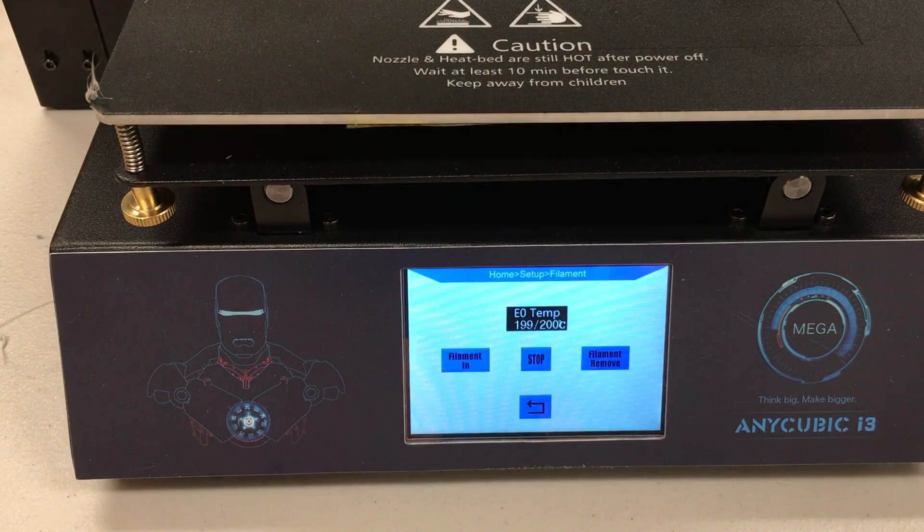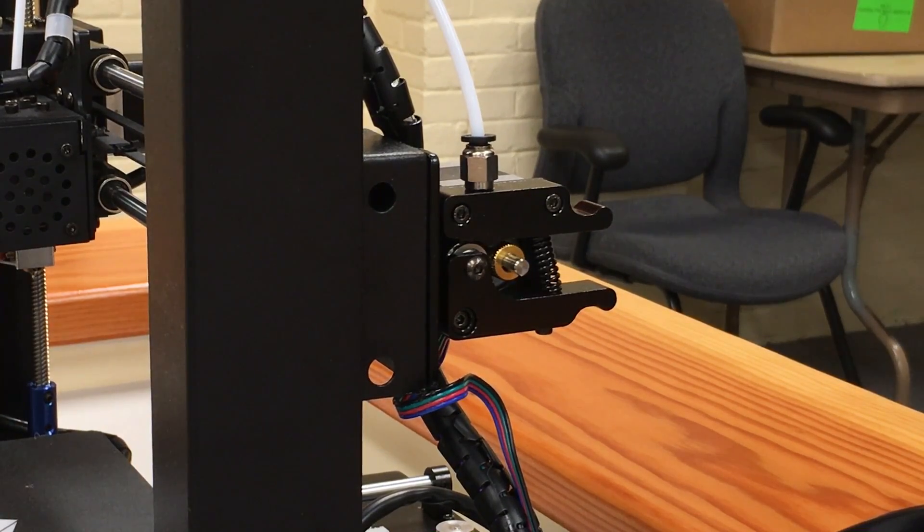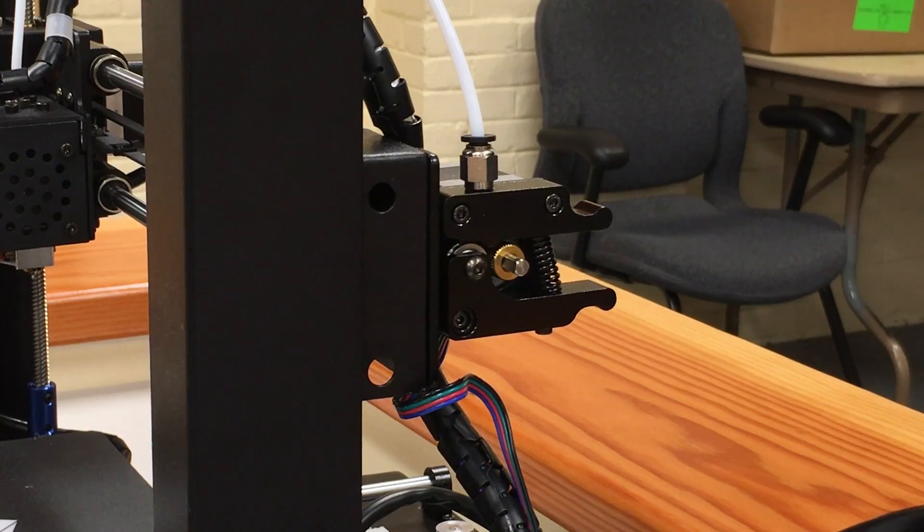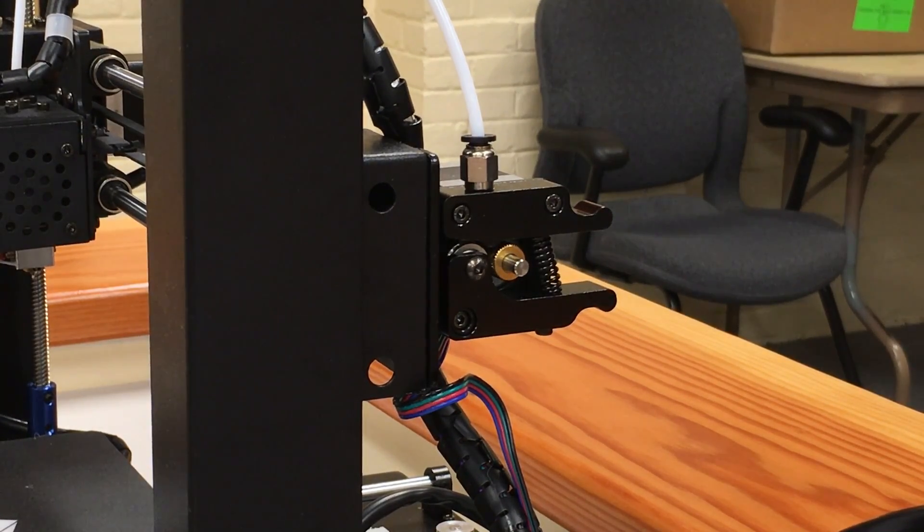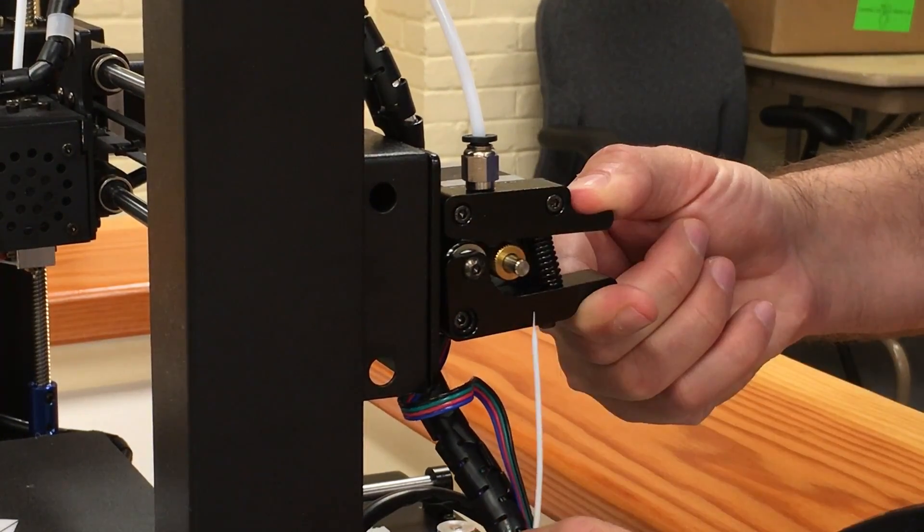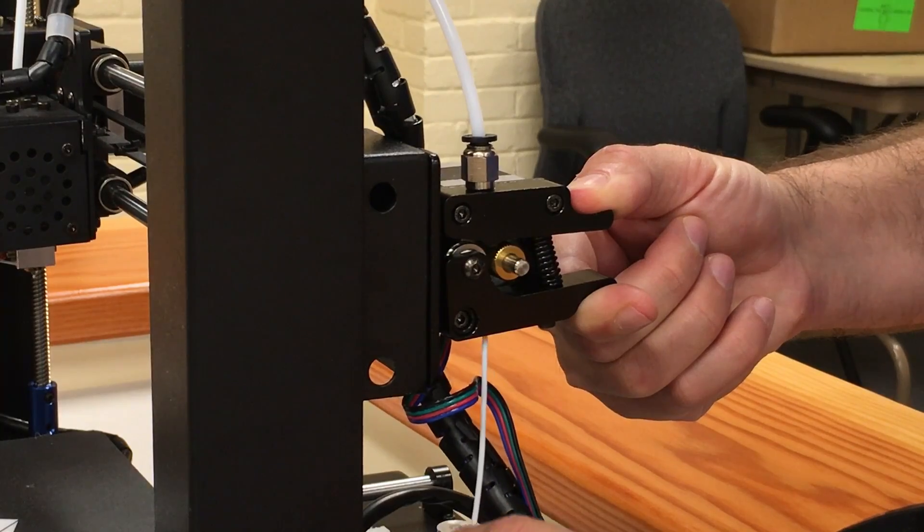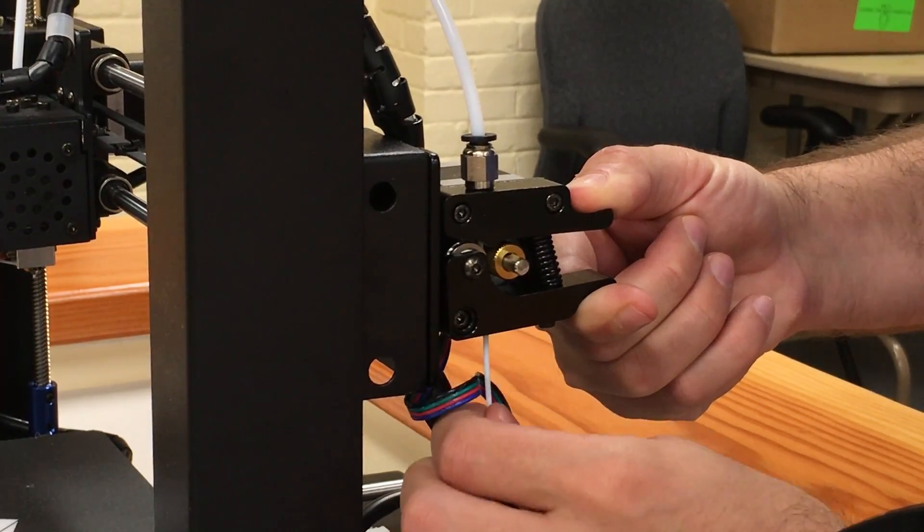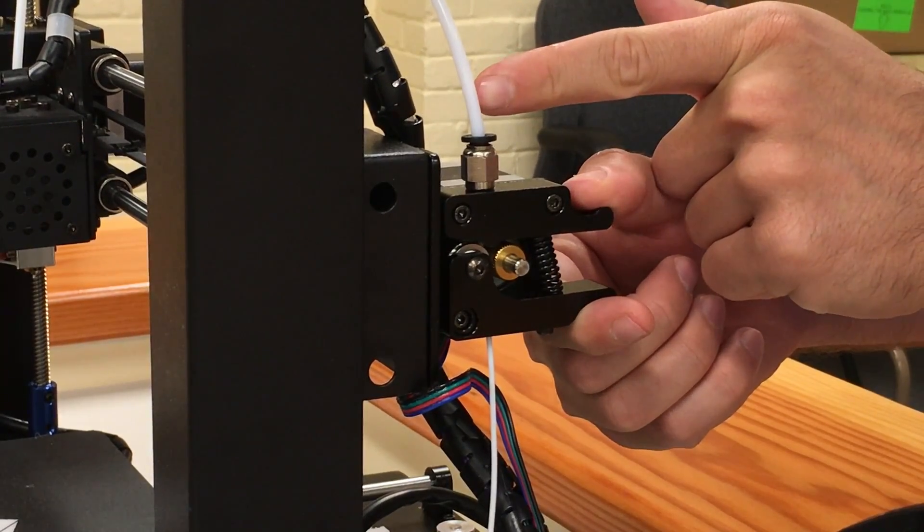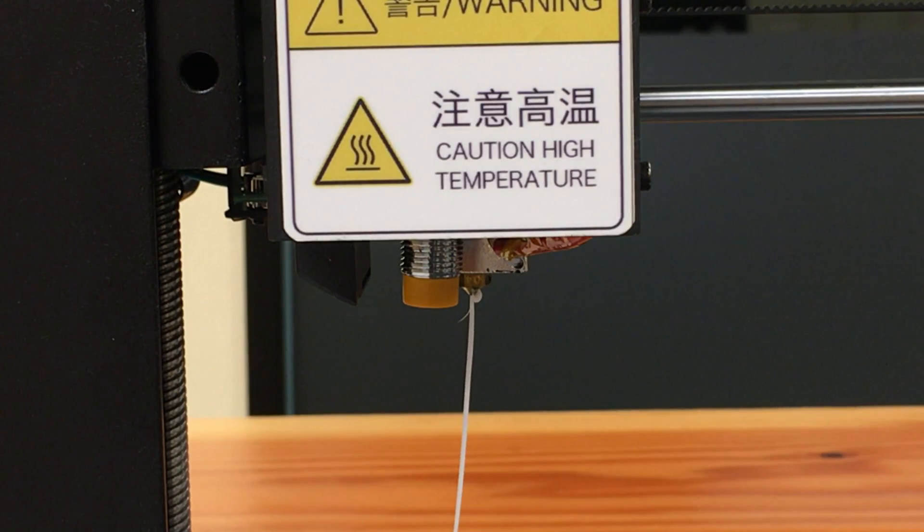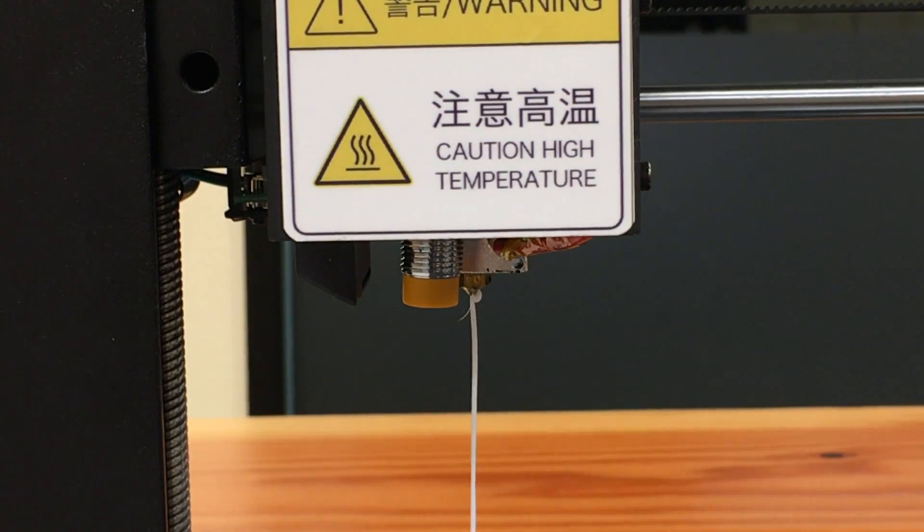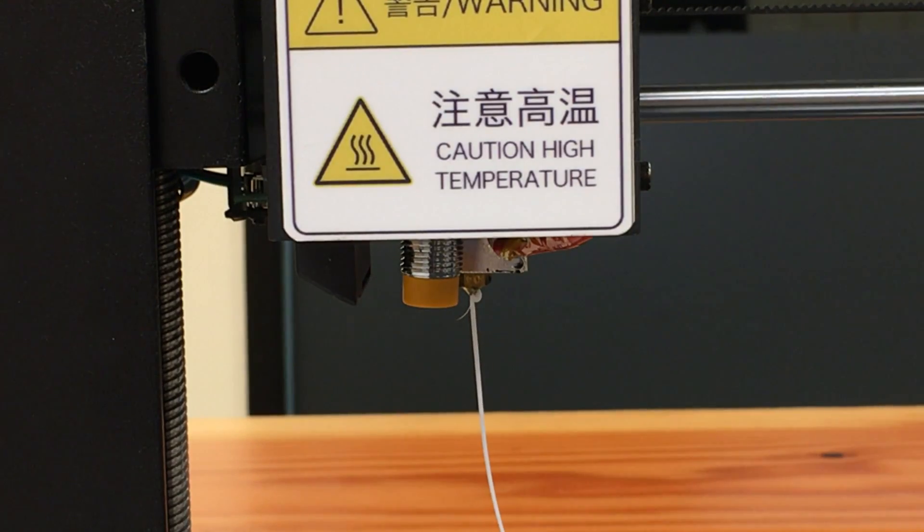Whenever you click the filament in button, the extruder motor starts to spin. After that, press this lever and insert your filament in from the hole in the bottom. Make sure that your filament is seeable from this translucent pipe. Wait until you see the extrusion starts from the nozzle.